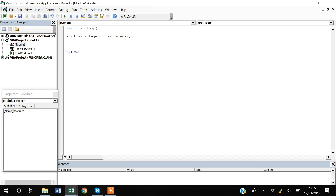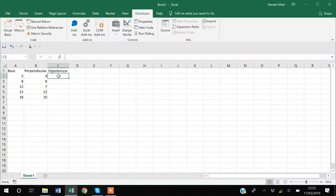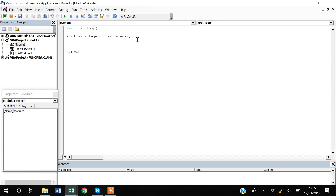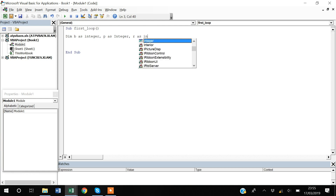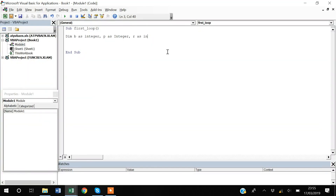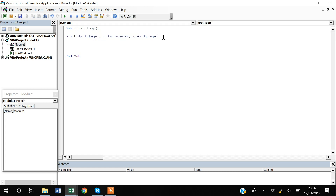My second variable 'P' will be for perpendicular, also as Integer. Then I'll create one more variable, 'R' for row, also as Integer — because once I compute a value I need to move to the next row, and rows change from 2, 3, 4, etc. Don't worry if you don't know what this variable does yet; I'll explain more when I create the loop.